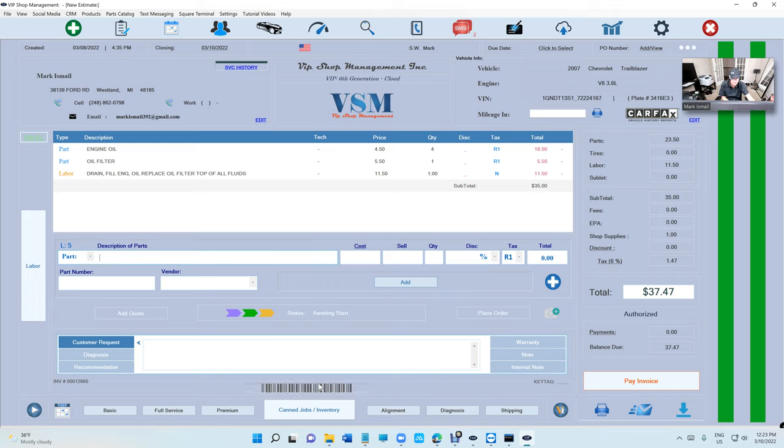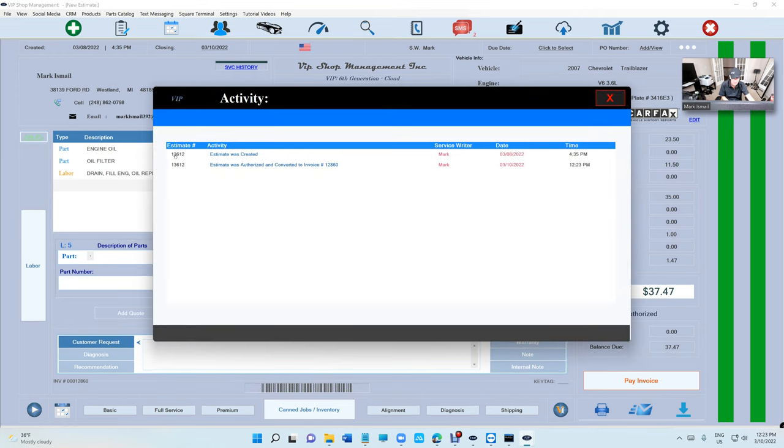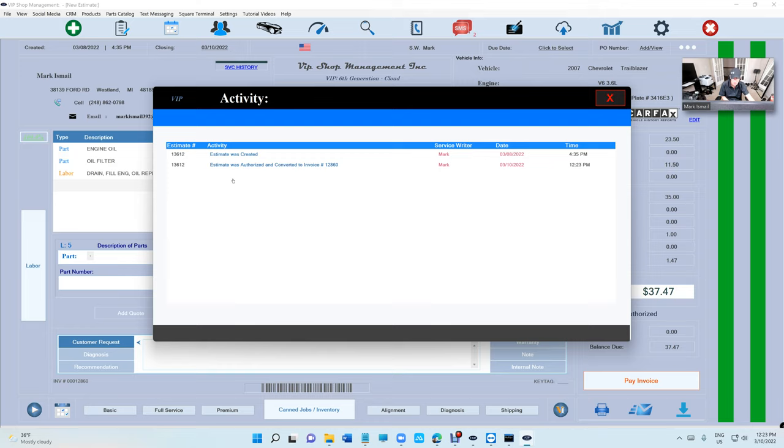You can see this is clickable. There's activity - it's tracking activity. This estimate was created at this time, which was two days ago, and was authorized and converted to an invoice number.